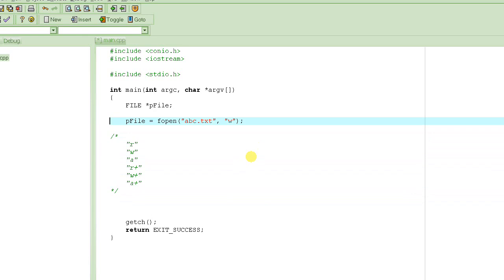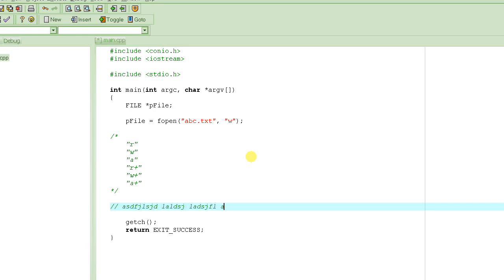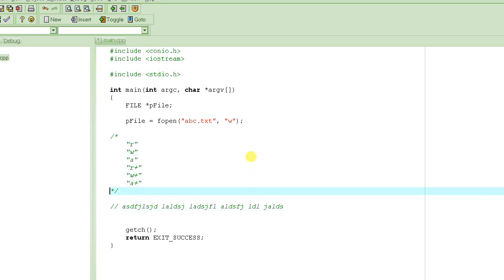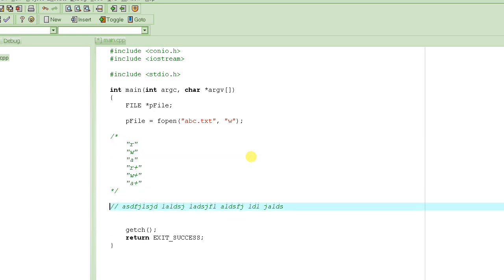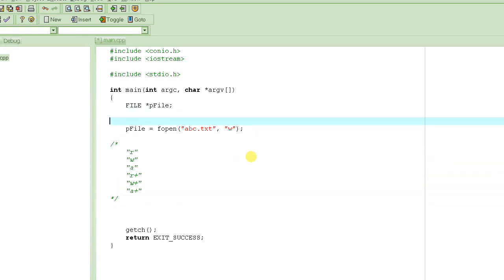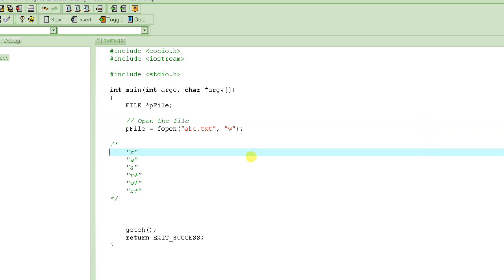The other way to make it ignore something is by using two slashes, and then you can write whatever you want, and the compiler will totally ignore it. The difference between these two is that this has a start and an end, and it can be on multiple lines. This has to be only on one line. We can use these things to actually document your program. For example, you can say, open the file so that whoever is reading your program can understand what you are trying to do here.